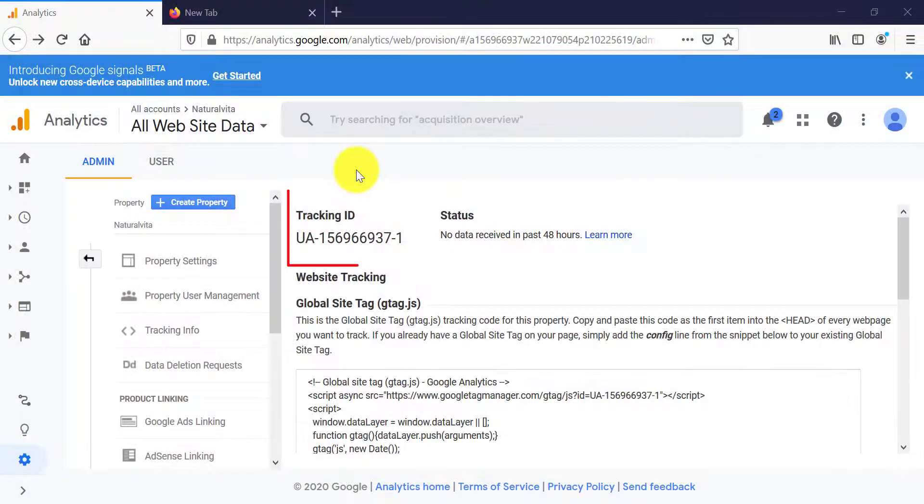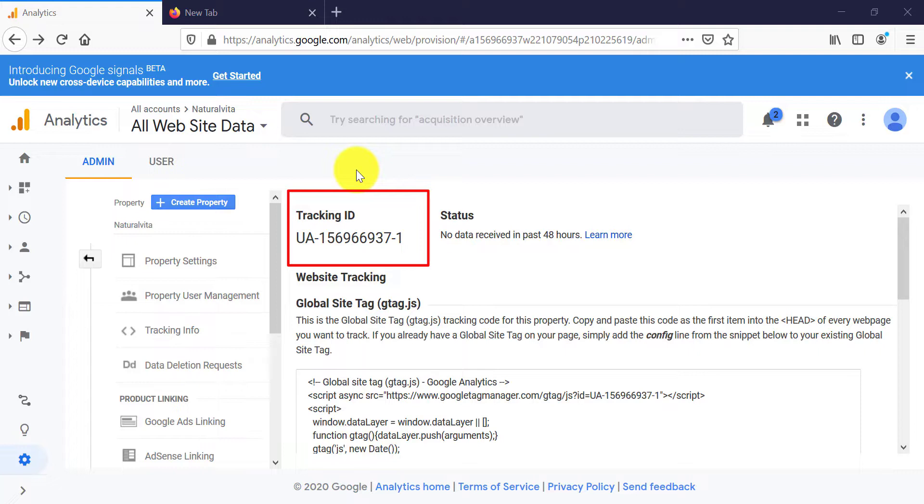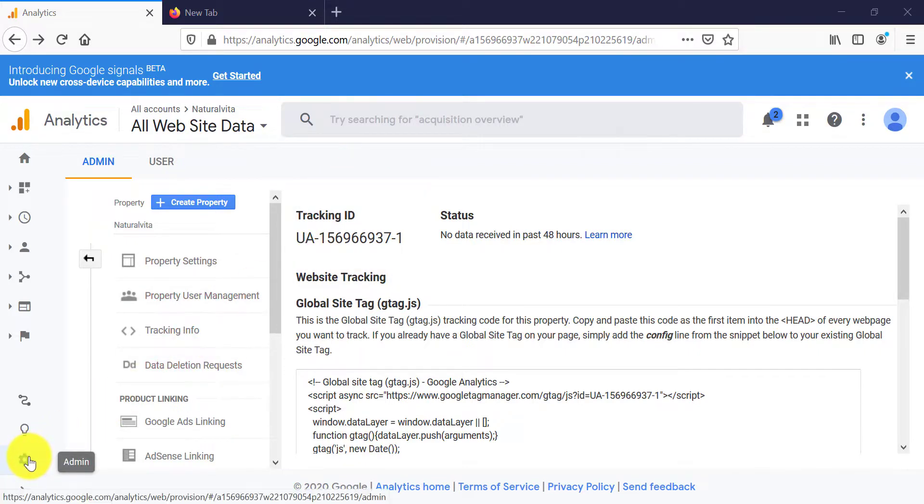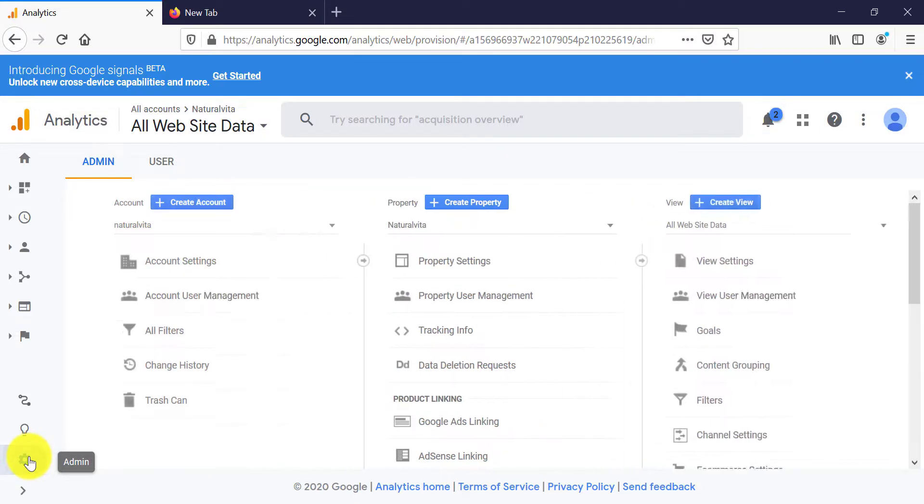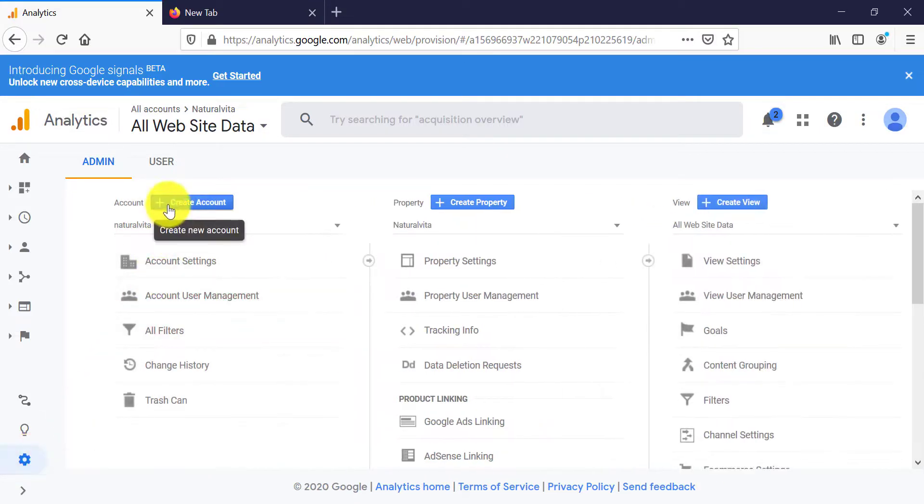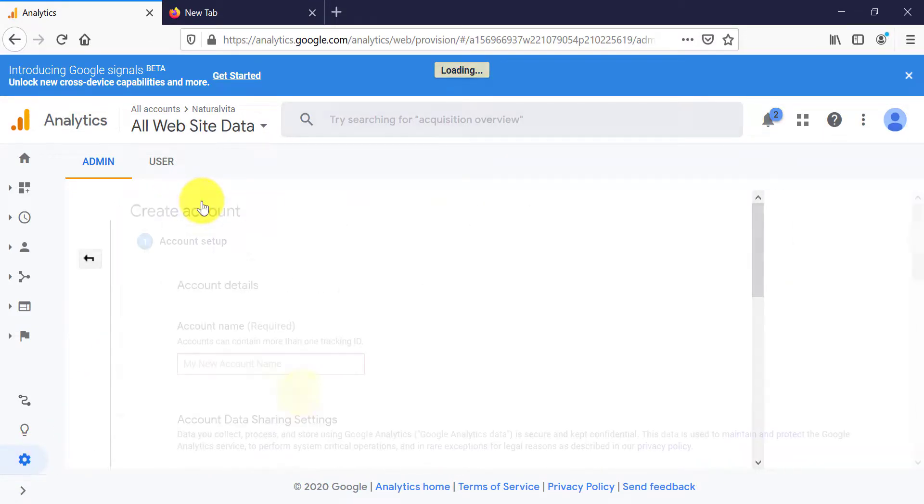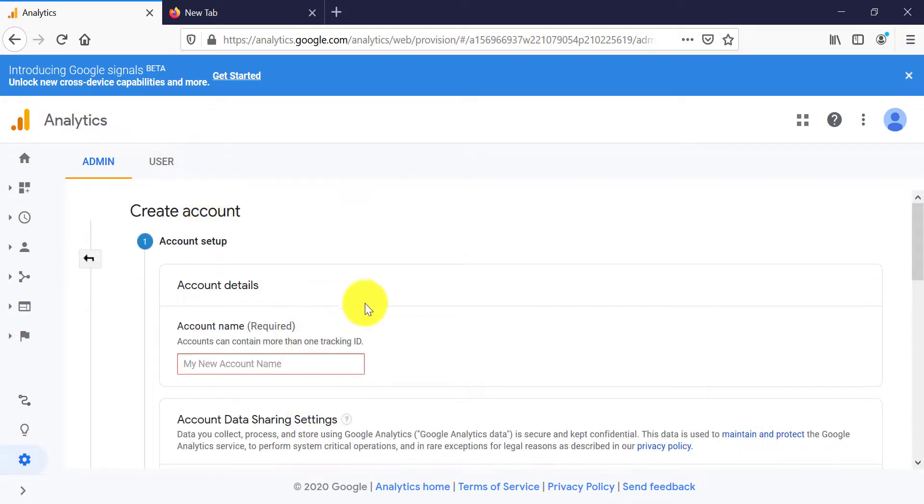Your tracking ID is what connects your website with your Google Analytics account. If you already have a tracking ID but you want to create another one, it's very easy to do. You go here to admin and then click on create account. It's the same process we've just completed, and then you can create another tracking ID.